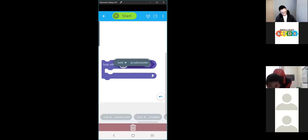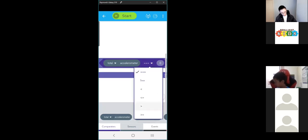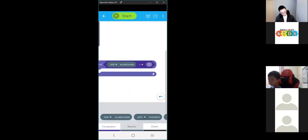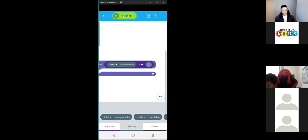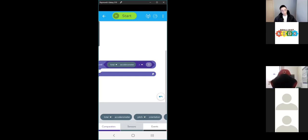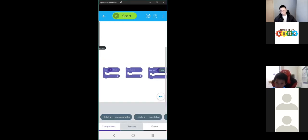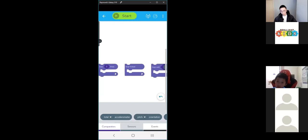We can do the same here — this is the speed of the Sphero compared against the value three, and we can change this to any value we want. So those are the three loop blocks that we can use.